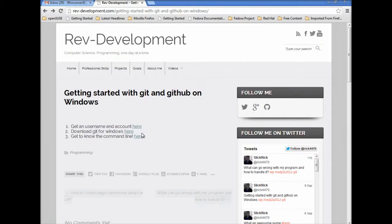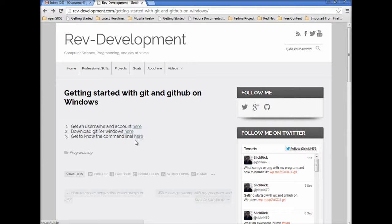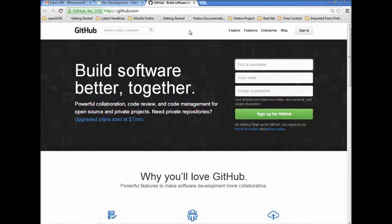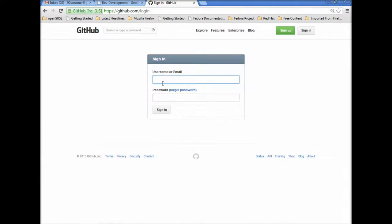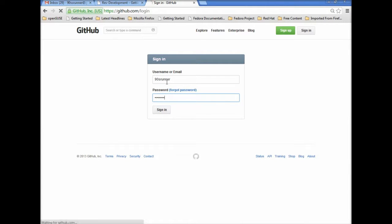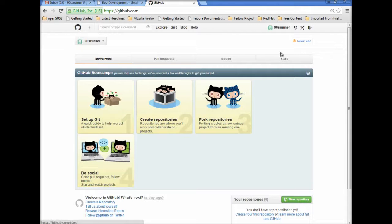Hey, this is a quick tutorial on how to get started with Git and GitHub on Windows. First you got to go to github.com, create a username, put your email and create a password. I already got one so I'm gonna go ahead and log in here, 90s runner, and then set my password.